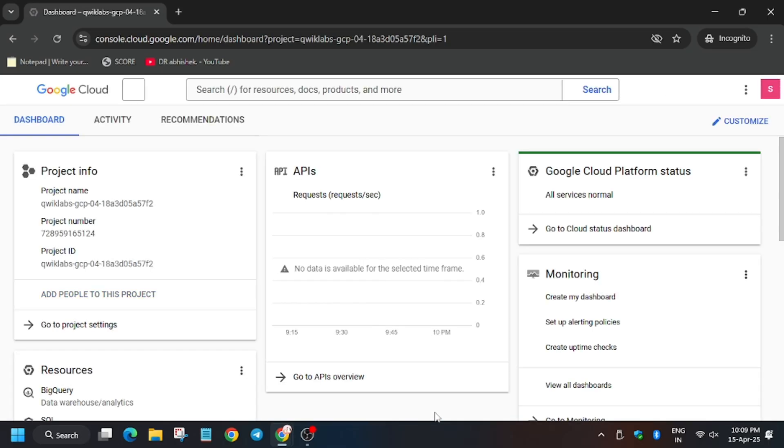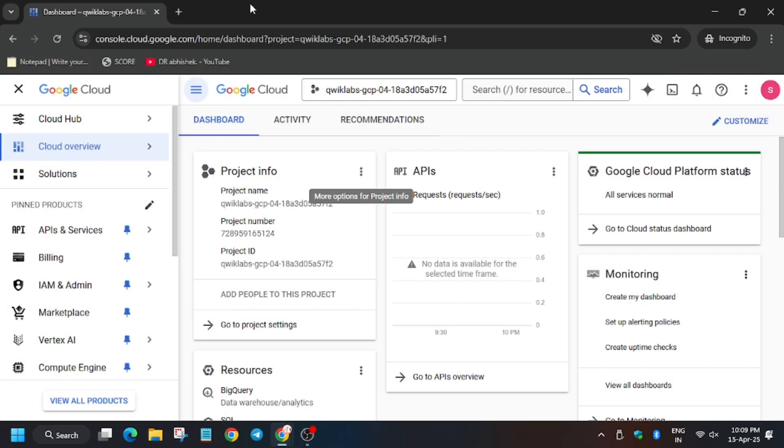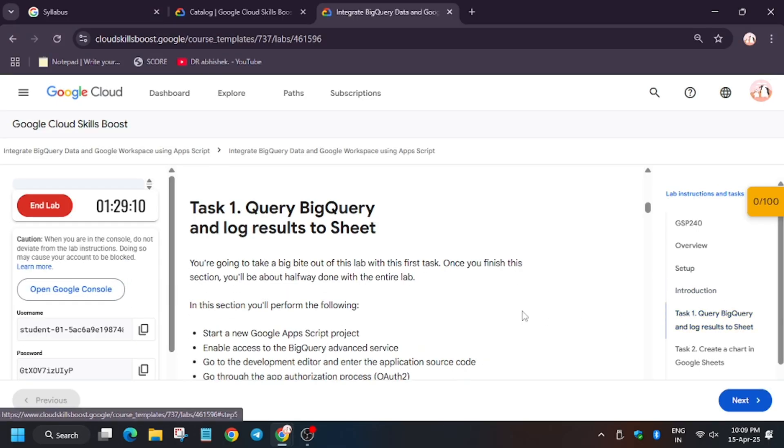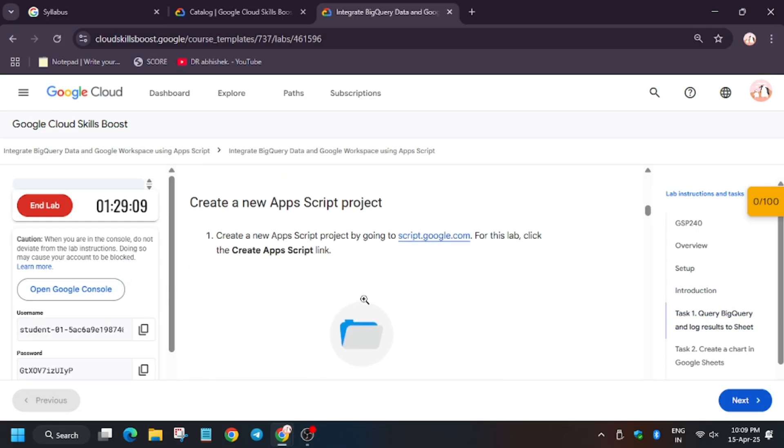In my case it's getting signed in automatically. In case you need to use a username or password, you can refer to the lab instructions. Now we have to click on this App Script URL.